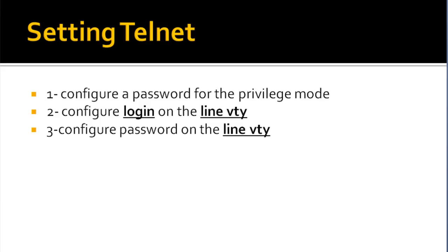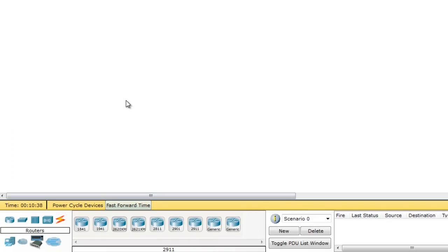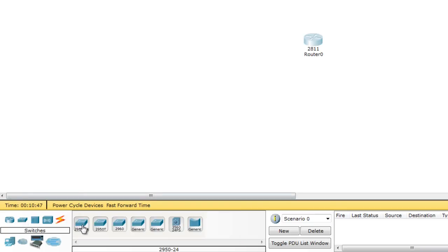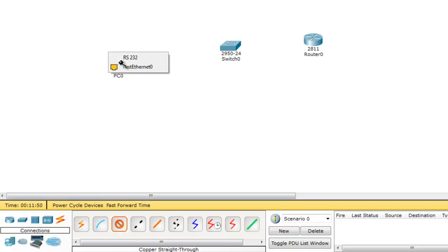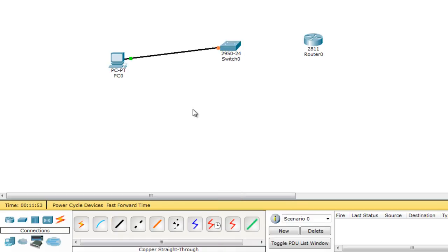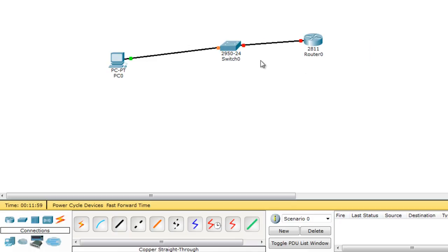Let's go to Cisco Packet Tracer and I'll show you step by step how to enable a Telnet connection on your Cisco router. I'm going to grab a 2811 router and a 2950 switch. I'll also grab a PC, and then connect those devices using a straight cable from the switch to the router.